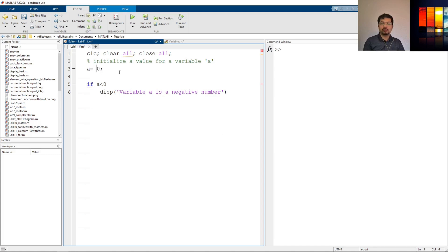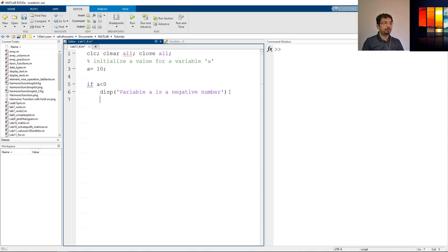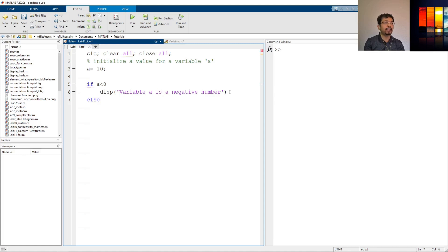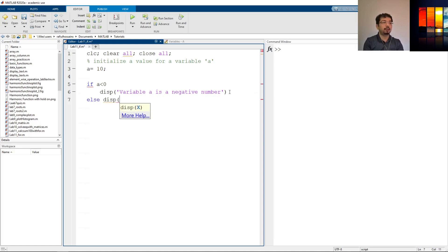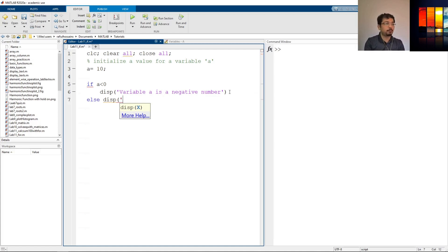So let's initialize a positive number here, let's say it's 10. Now we can say in the next line we can say else, meaning if a is less than 0 is not true, then any other condition it will go to the else command. Whatever command we write here it will execute if a is greater than zero. Let's say variable a is a positive number.